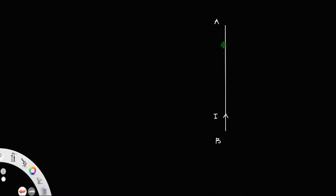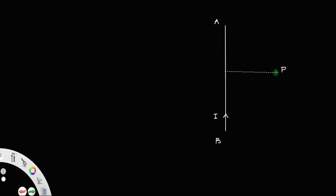Let us derive an expression for the magnetic field due to a finite long conductor carrying current. Suppose we have a conductor or a wire, let us say AB, carrying a current I. Suppose we want to find the magnetic field due to this conductor at a point P. Let this point P be at a distance of A units from the conductor — this length is perpendicular.